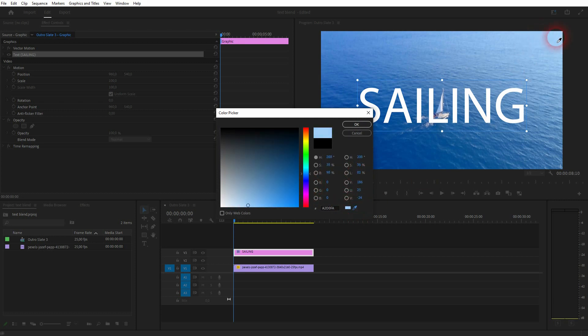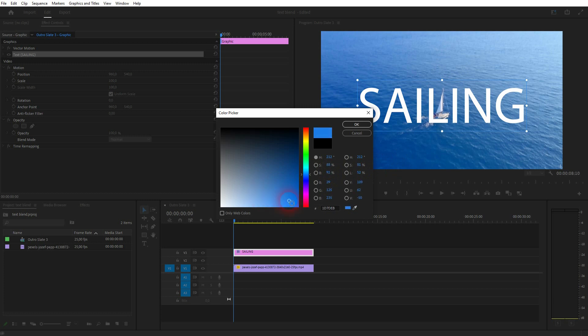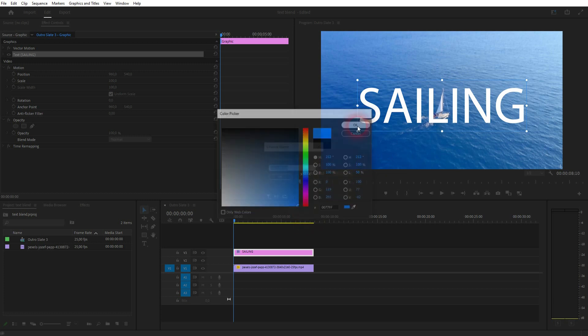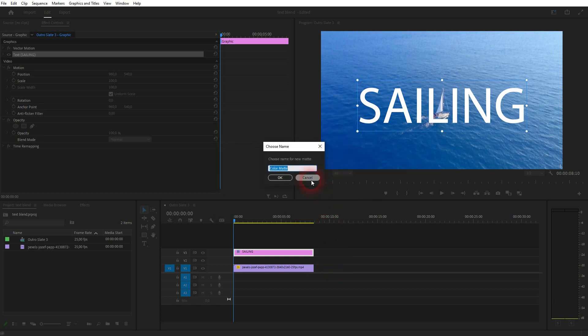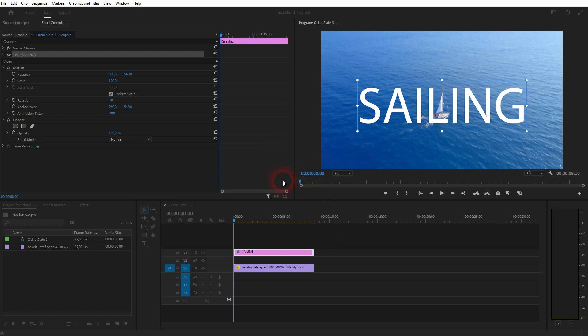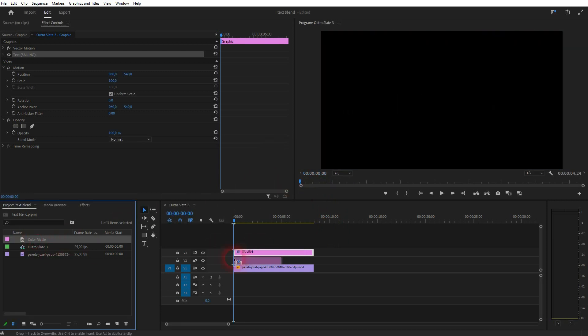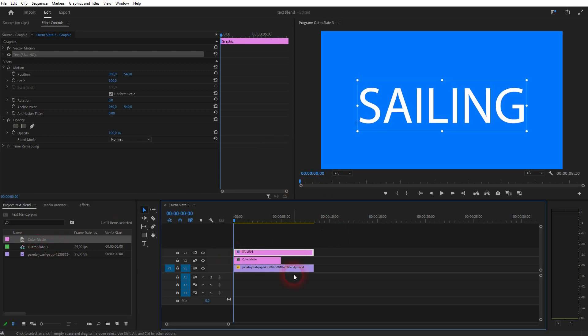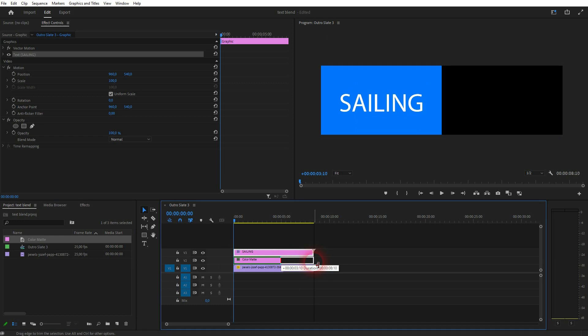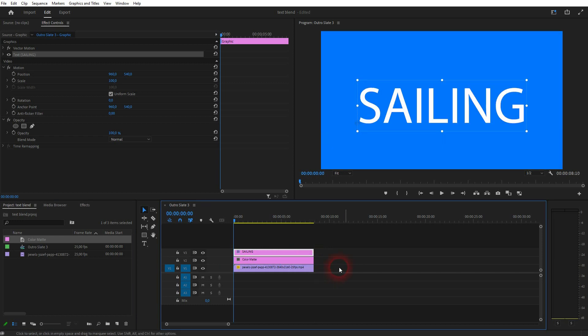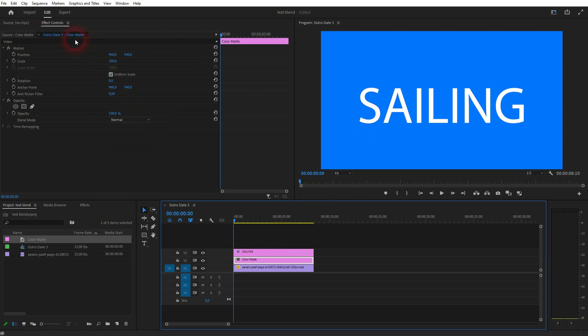Pick a color. You can use the eyedropper tool and sample something from the video clip. In this case, some bluish color should be fine. Let me maybe start with this one. I confirm. And then I drag it to video channel 2, so it's in between the sailboat clip and the text.